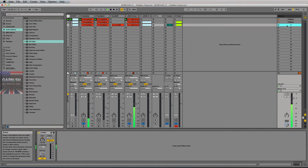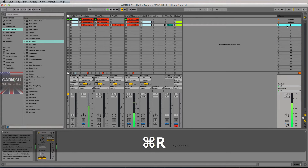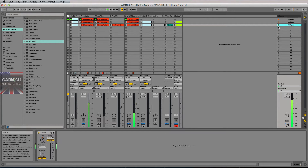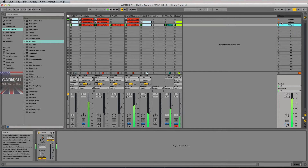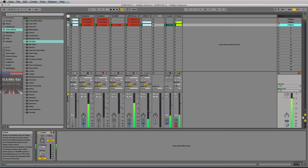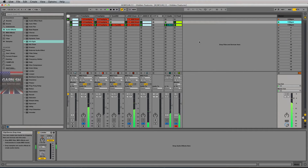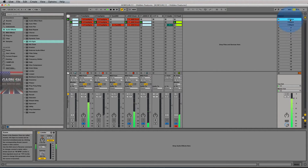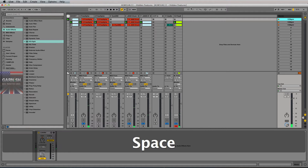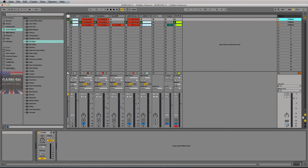I could even go and make it ridiculous and go up to 130. Ultra fast. So that's hidden feature number one.